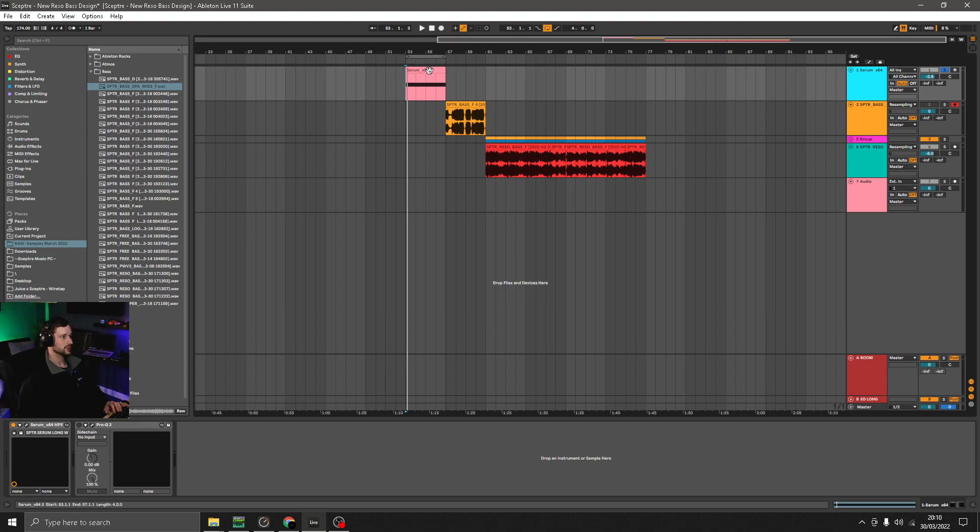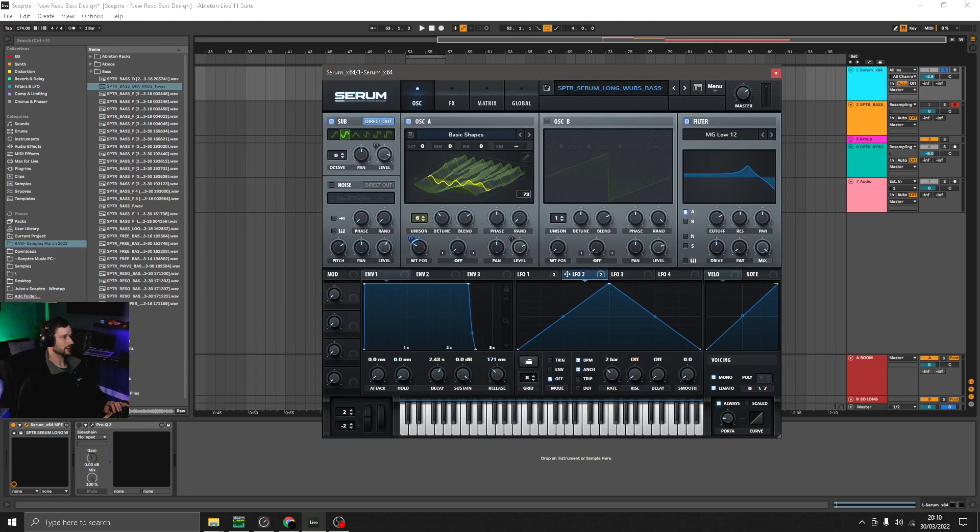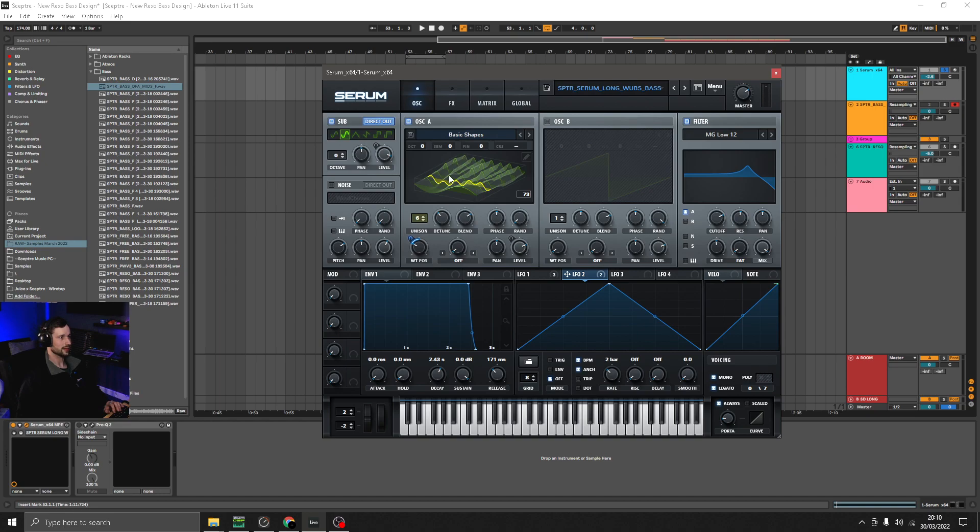To jump straight into the patch, very basic. The main interest and movement is coming from this wavetable that I've created.